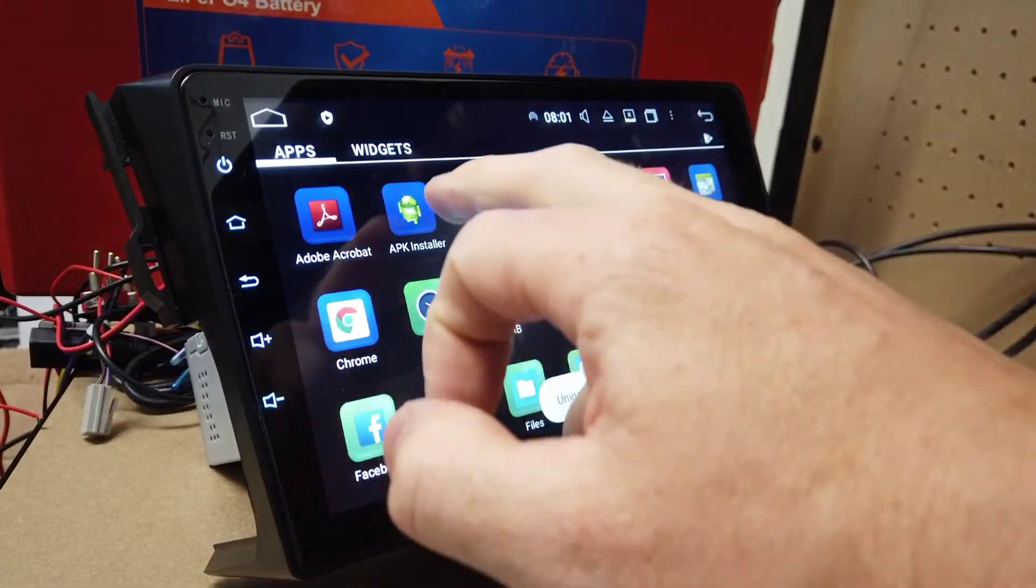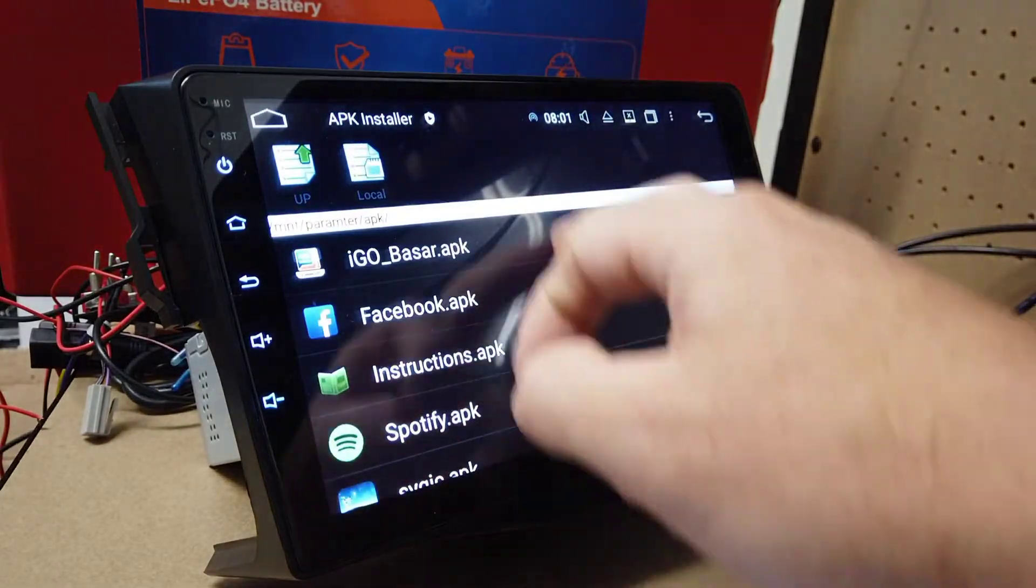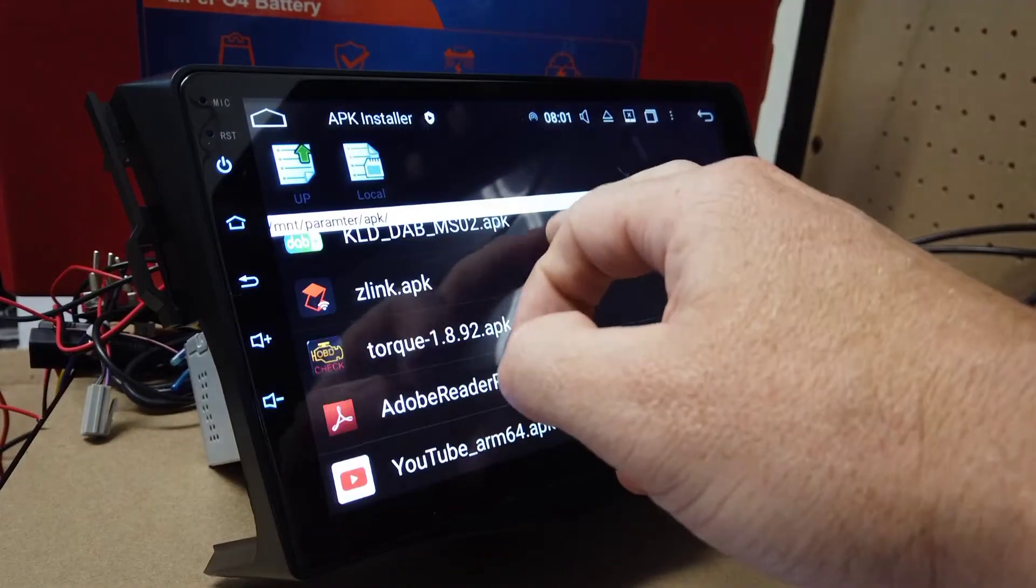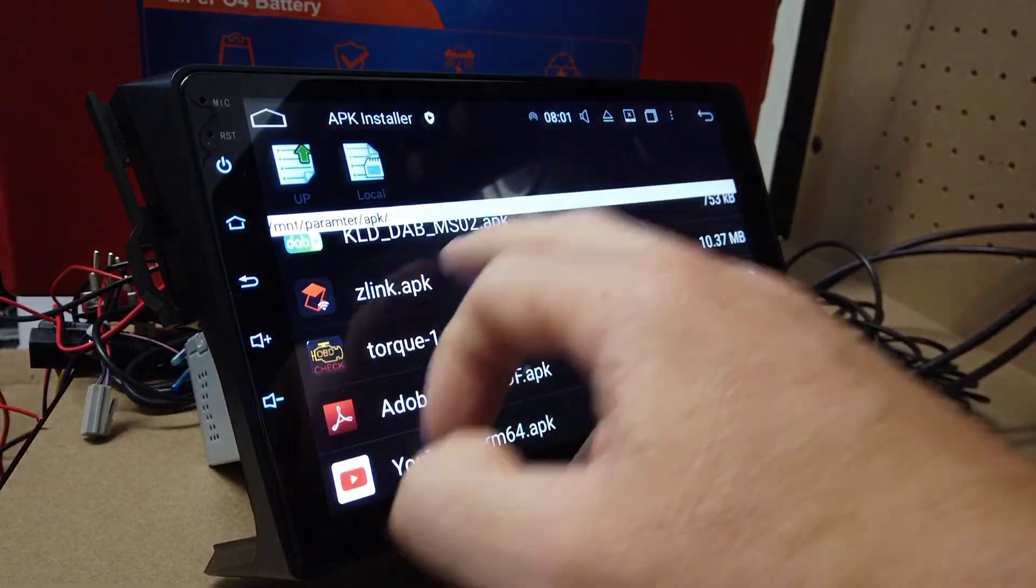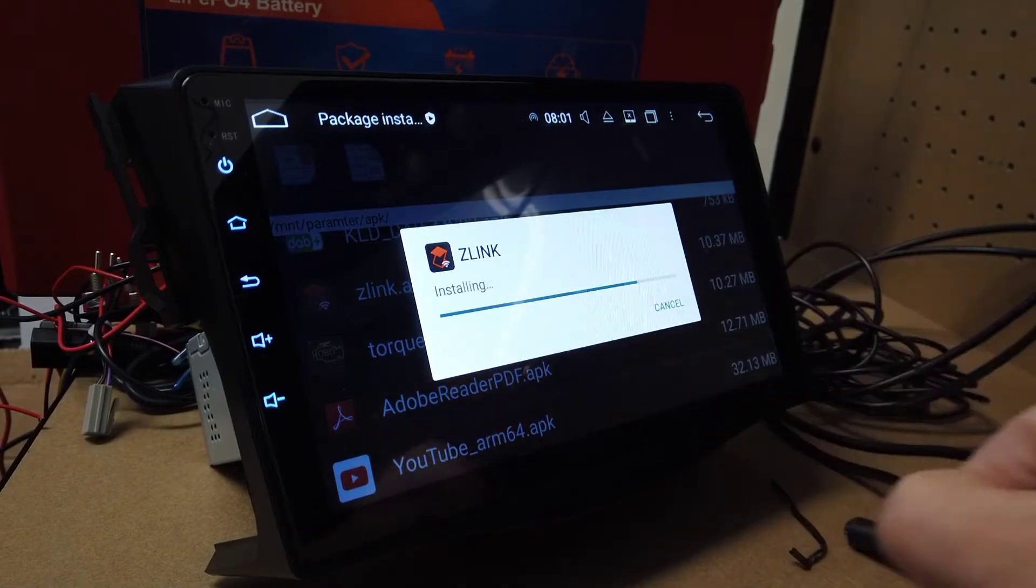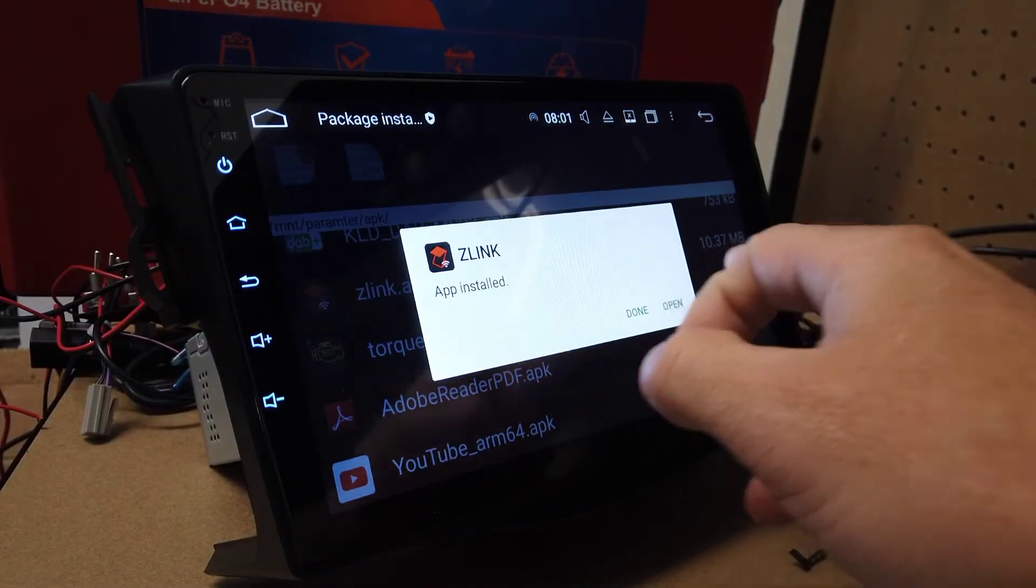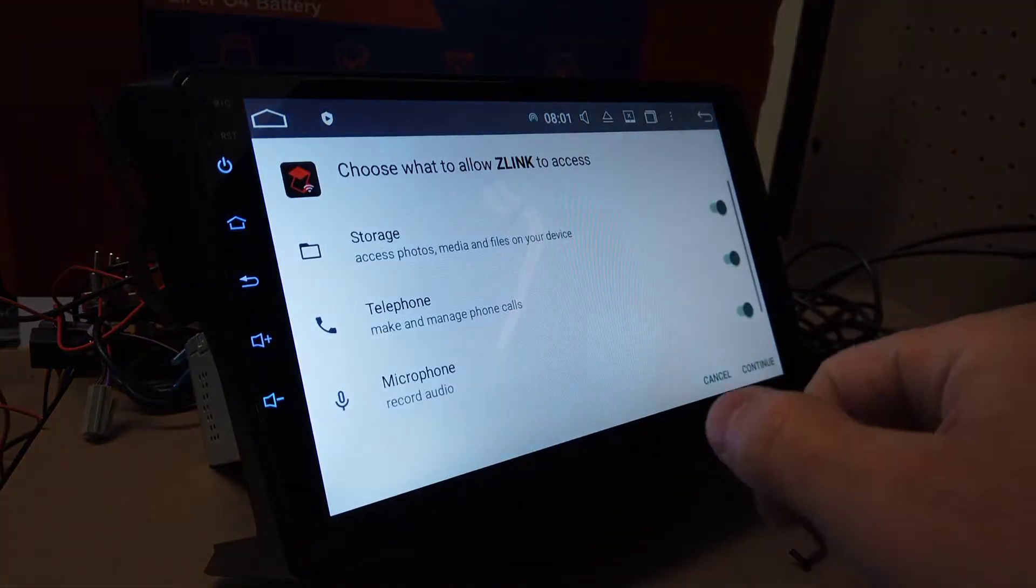Then we're going to go into the APK Installer app. We're going to scroll down until we see the Z-Link, install it, and open it up.